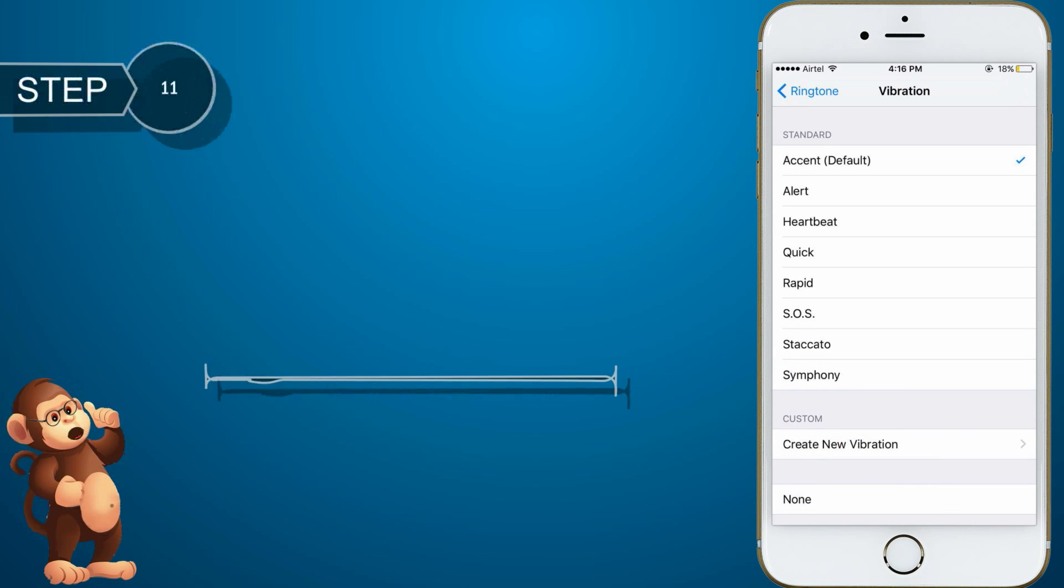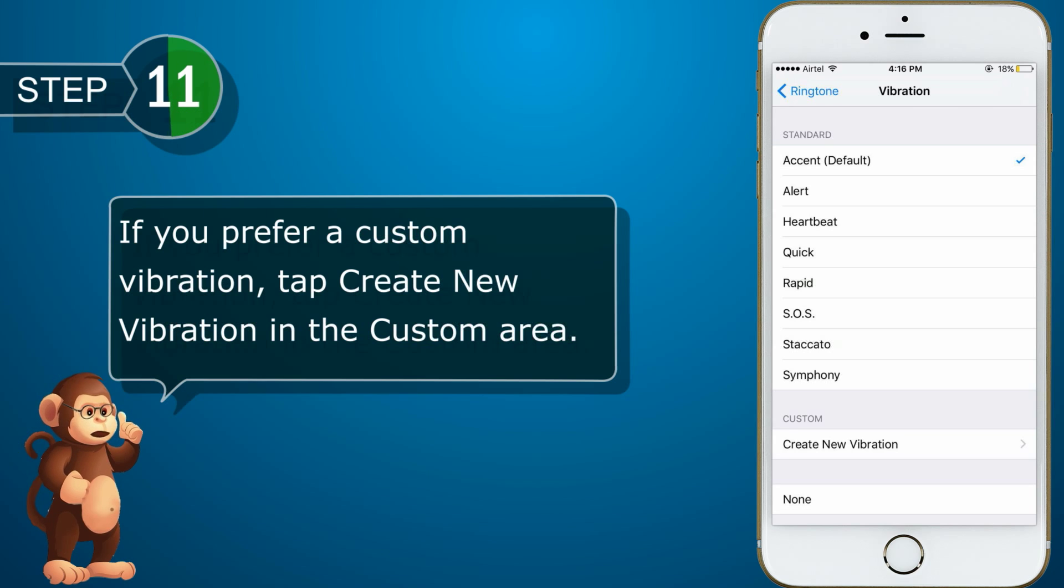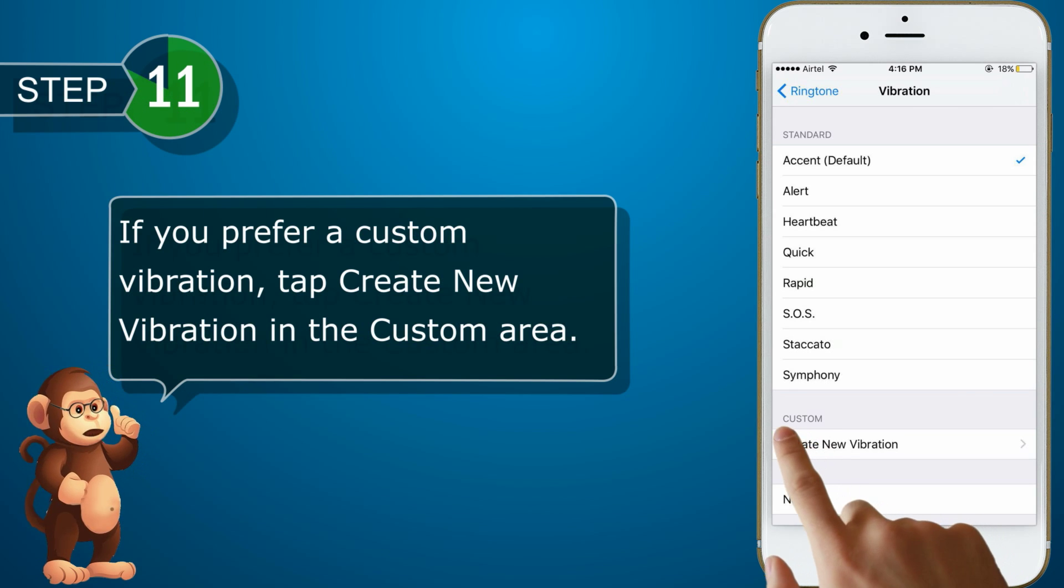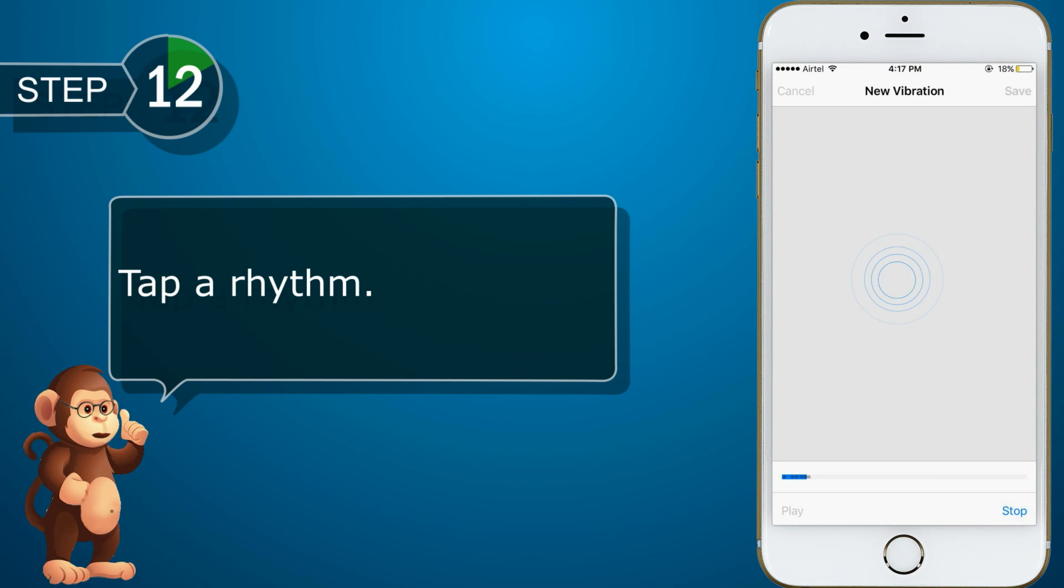If you prefer a custom vibration, tap create new vibration in the custom area. And now, tap a rhythm.